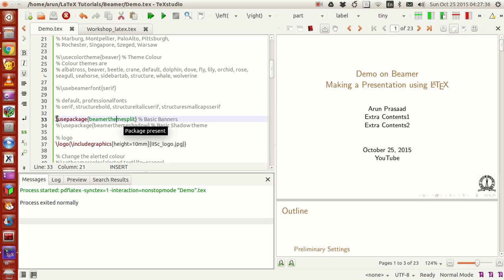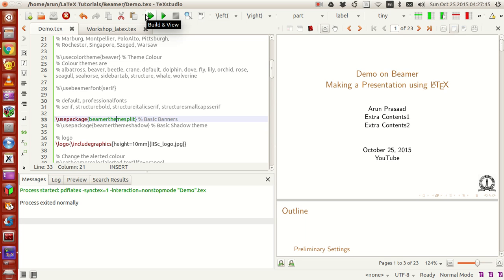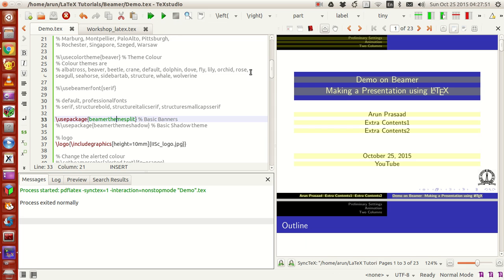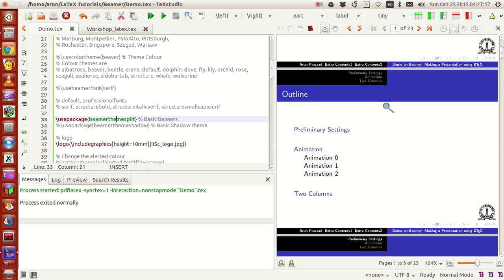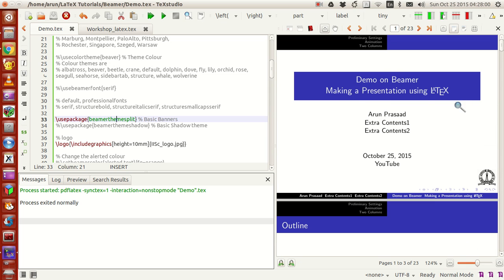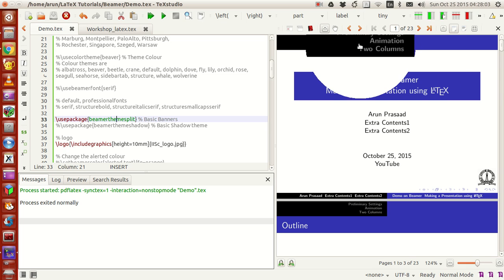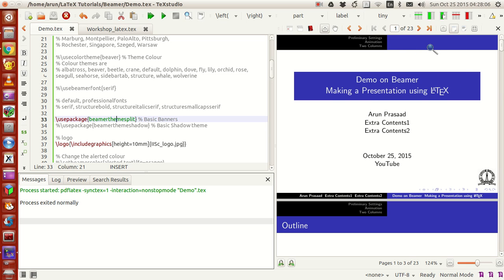If I comment out the current setup and use the line 'usepackage beamerthemesplit', it will automatically create banners and blocks. Running this, you can see the entire presentation now has a banner at the bottom in blue, and a banner on top in black and blue. This is the basic theme split banner template available for LaTeX, and there are other packages that give different styling for beamer presentations.